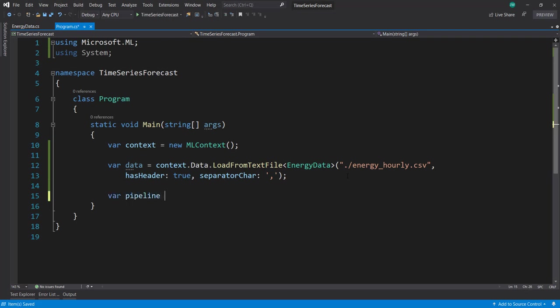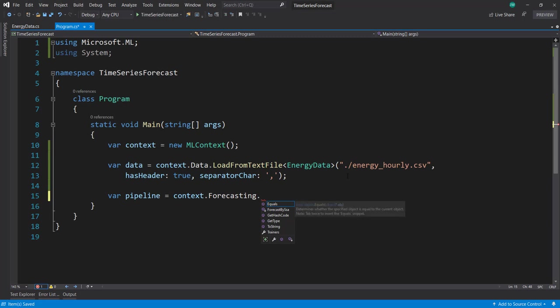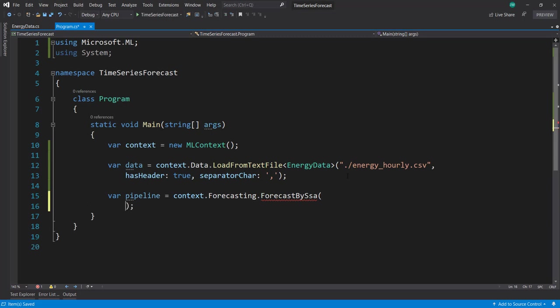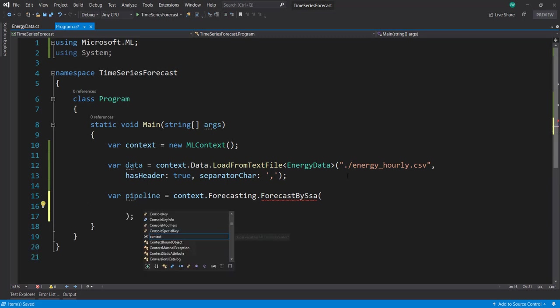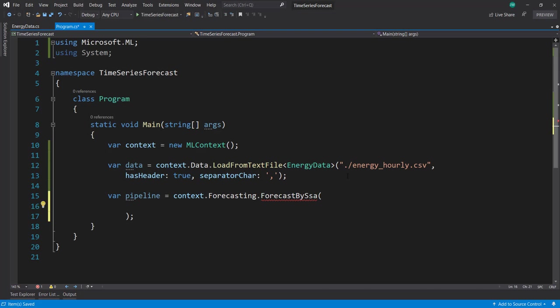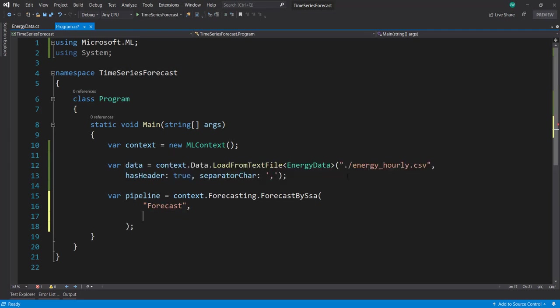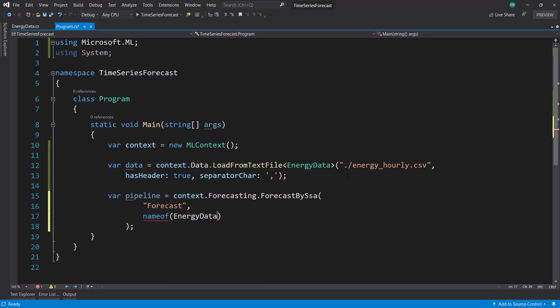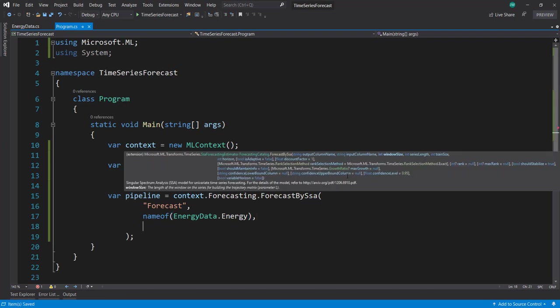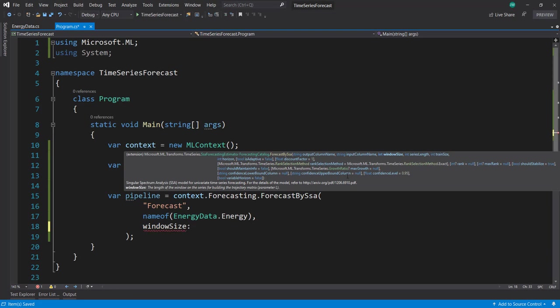Now we can create our pipeline. I'll use context.Forecasting. It takes a few parameters. First is the output column name - this is what we're going to predict. I'll call it forecast. Next is the input column. Since we have the EnergyData item, I'll put energy as my input. We have a few other parameters here that we can play around with.